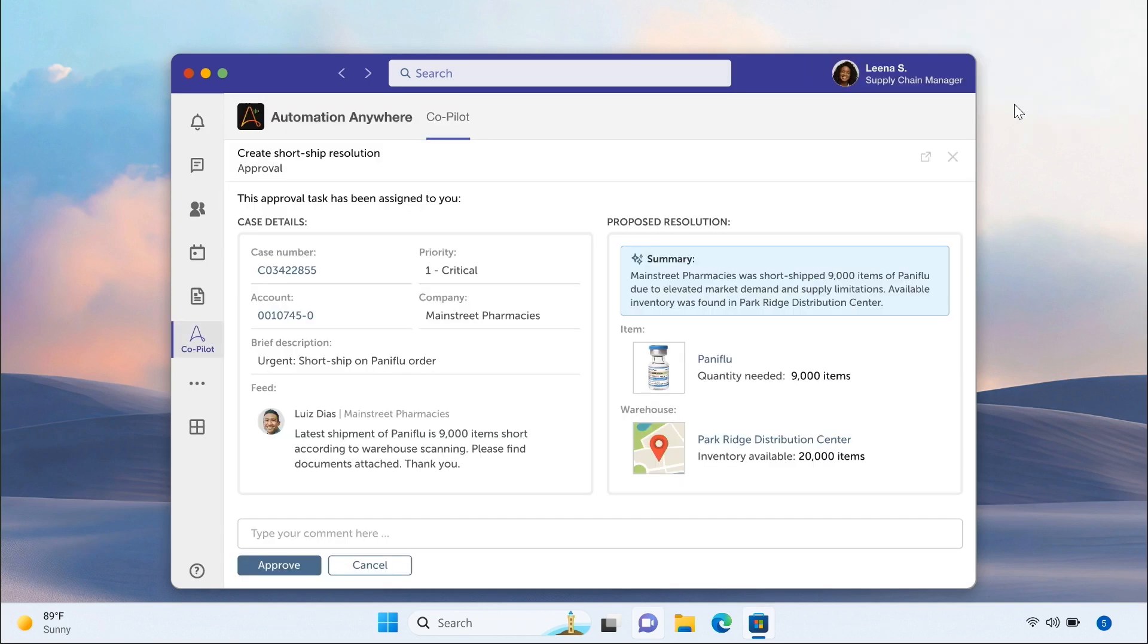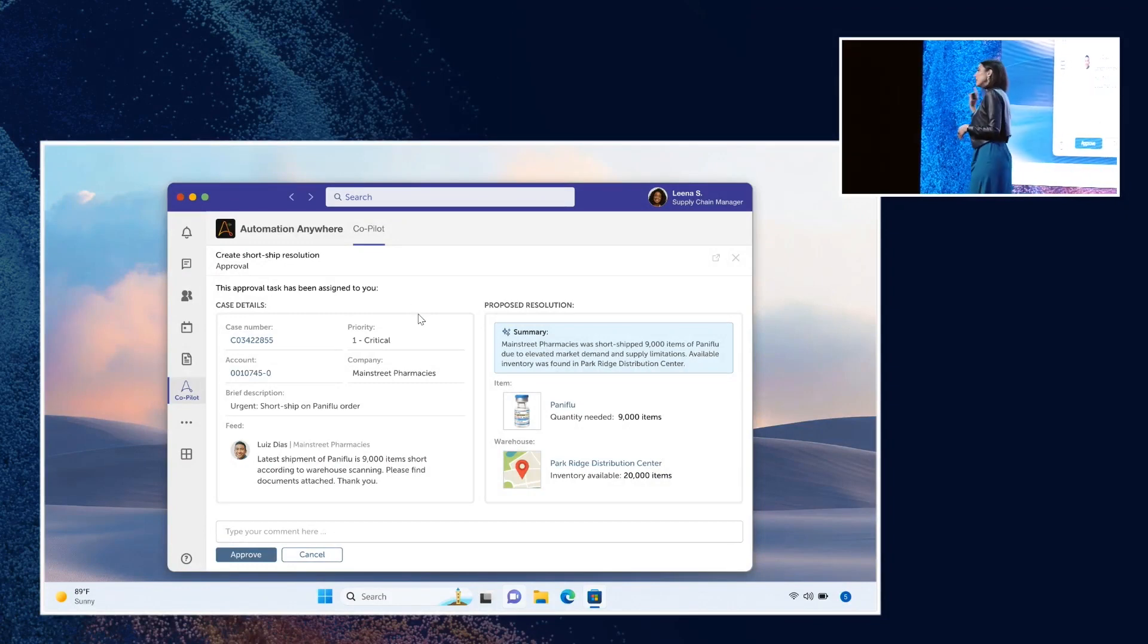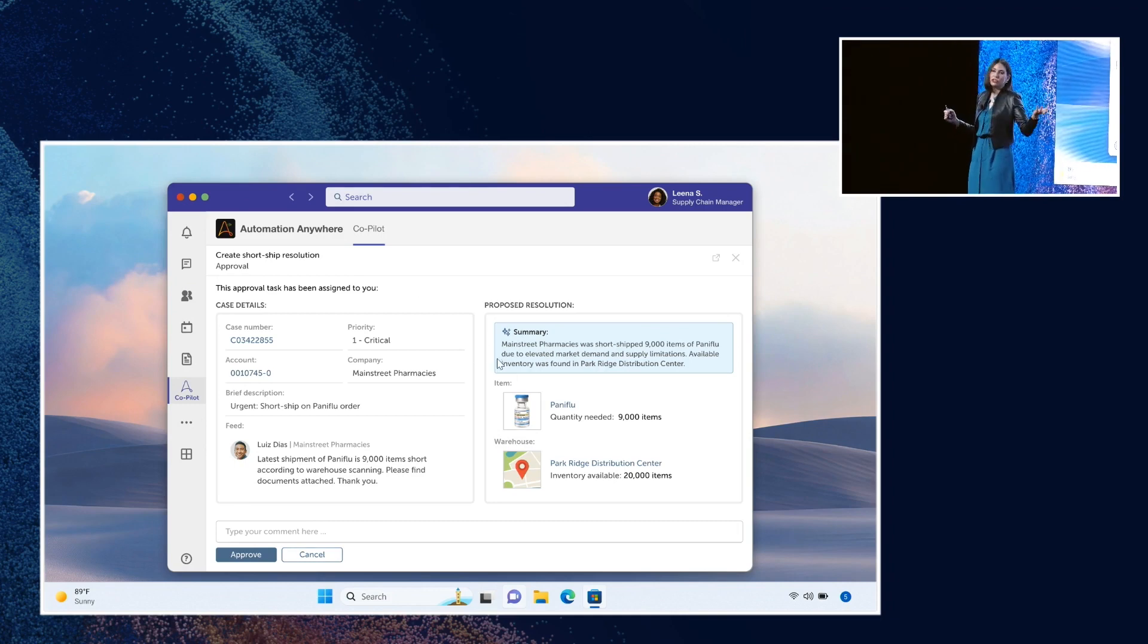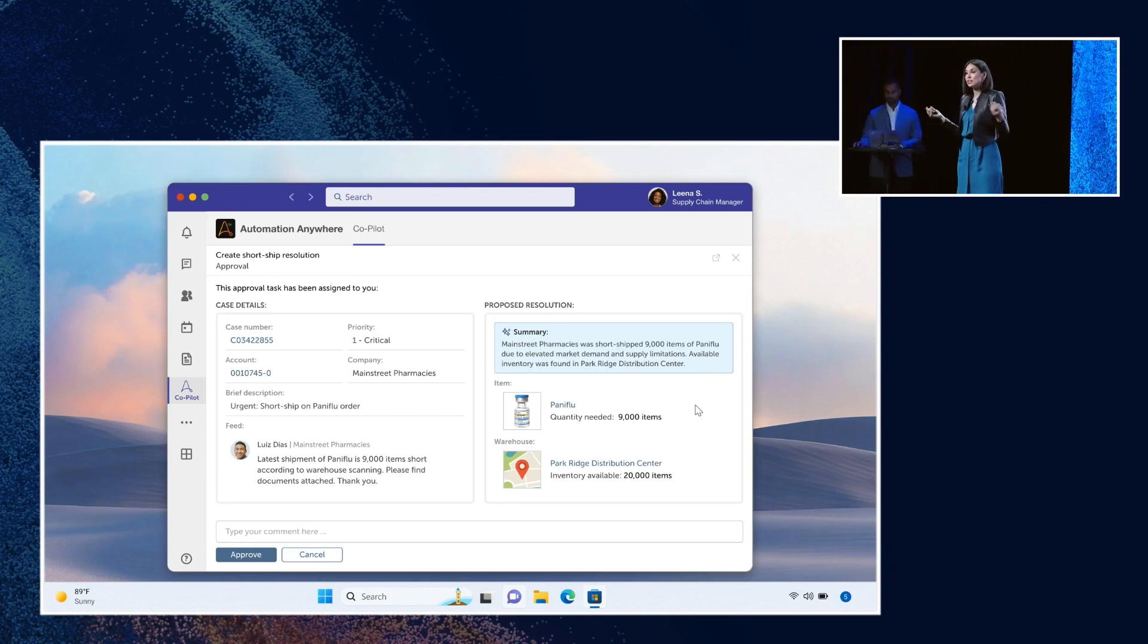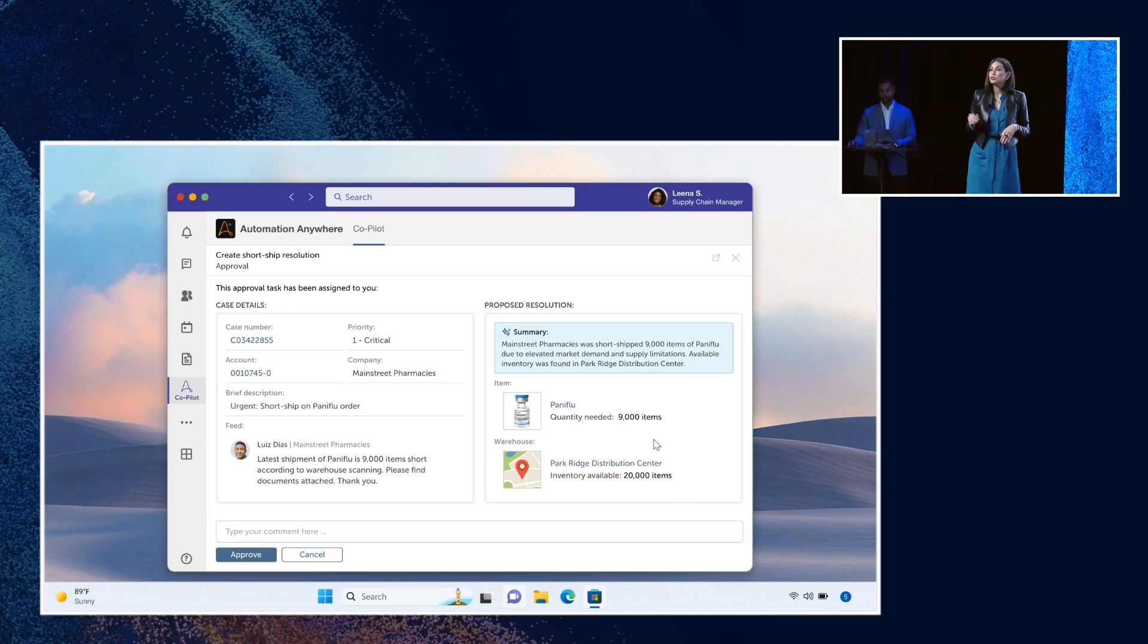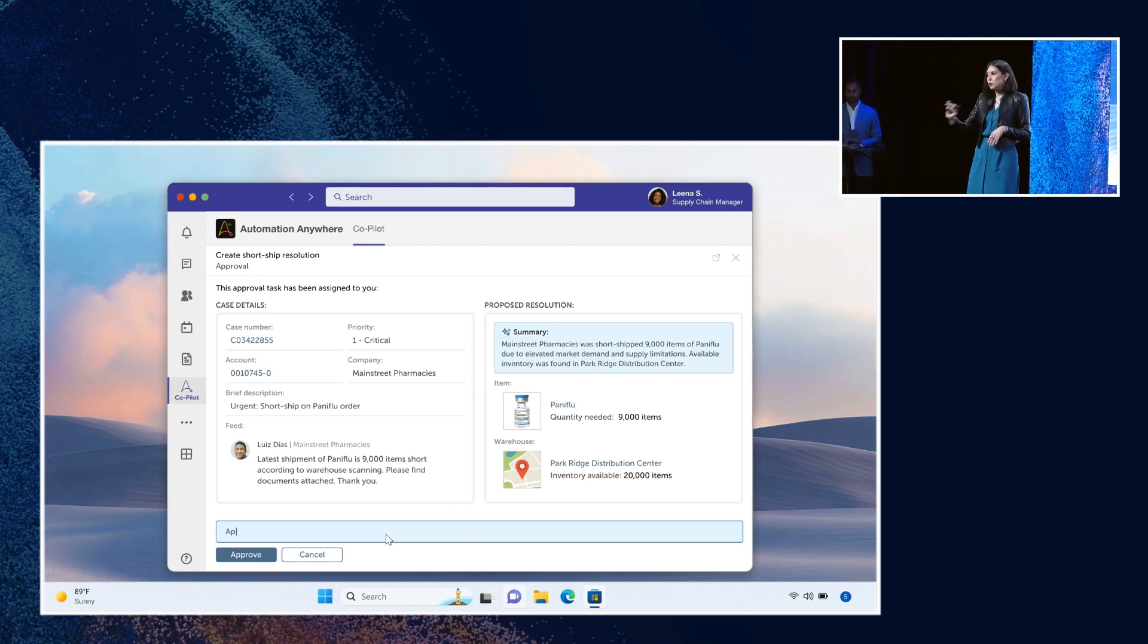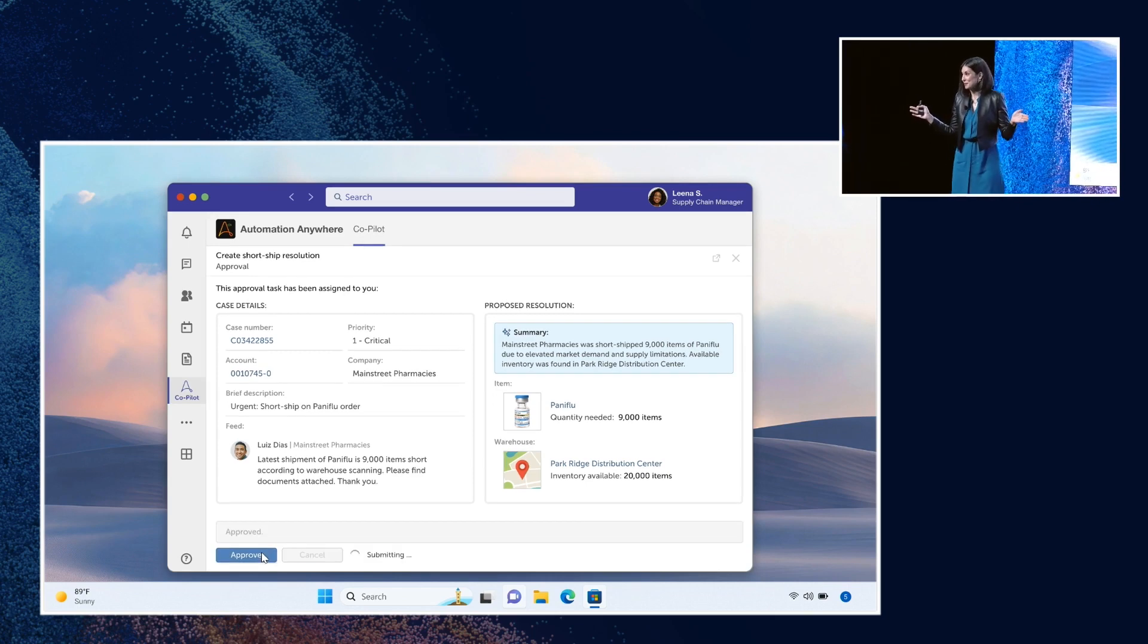Lena has all of the information at her fingertips because Automation Copilot is now inside of Microsoft Teams. So all of that good data that Zoe had, Lena has as well. She can see we had a shortage, Main Street needs 9,000 units, and she's got 20,000 on hand. So Lena is able to approve this super fast, keeping business moving. And Lena's work is done.